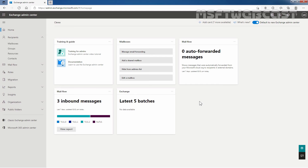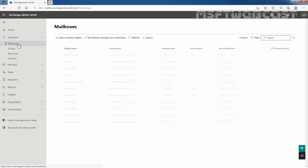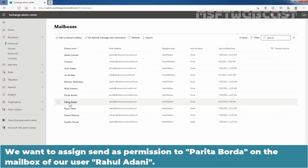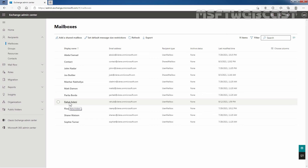In Exchange Admin Center, I am going to click on Mailboxes under Recipients. We want to assign Send As permission to Paritha Borda on the mailbox of our user Rahul Adani.